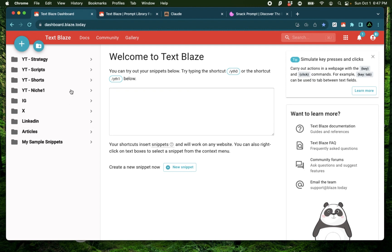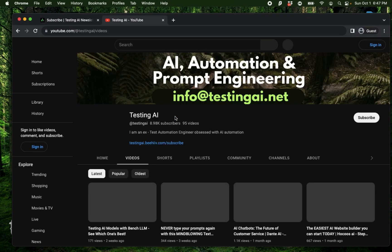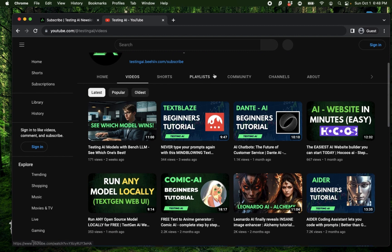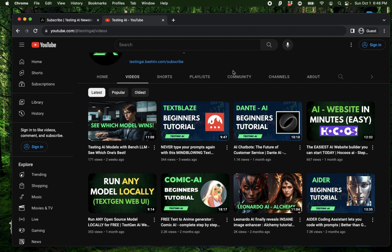So all of these are folders which have individual snippets which contain AI prompts. Now if you don't know what I'm talking about here and don't know what TextBlaze is, I recommend you to come to my video right here called TextBlaze Beginner's Tutorial so you can understand how effective TextBlaze is.